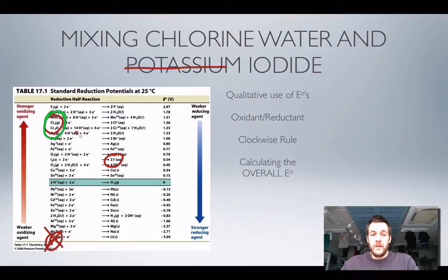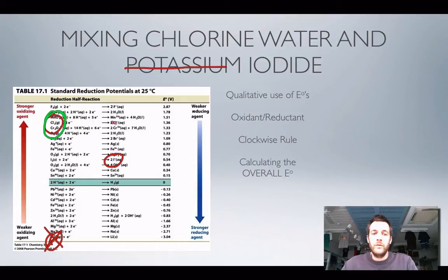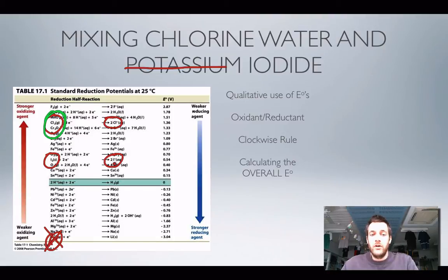Chlorine has a more positive standard reduction potential than iodine does. So this equilibrium at the bottom lies further to the left, meaning iodide ions are better at giving up electrons than chloride ions. Yes, chlorine will react and form chloride ions whilst the iodide ions form iodine. This is because this electrode potential is more negative and so this equilibrium lies further to the left than the chlorine one.